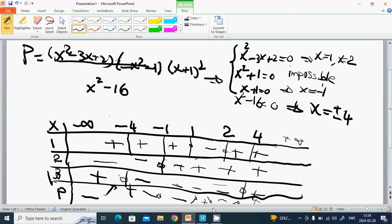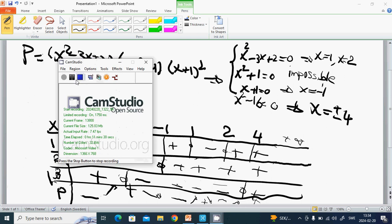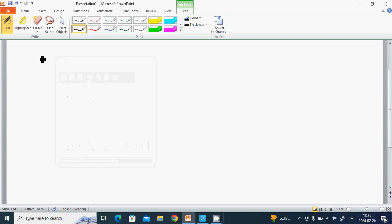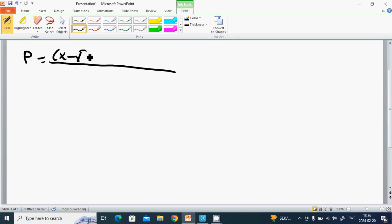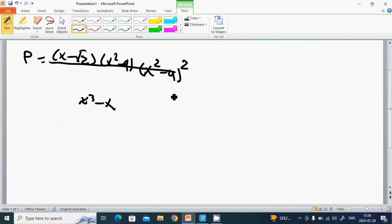The function goes up and down, up, down, and up. We have a maximum here, a maximum here, and a minimum here. Now we are going to solve another equation: p equals (x minus square root of 2) times (x² minus 9) times (x² minus 4) squared, divided by (x³ minus x).